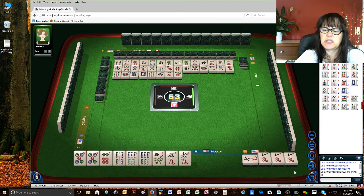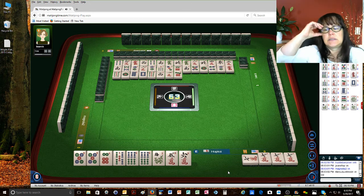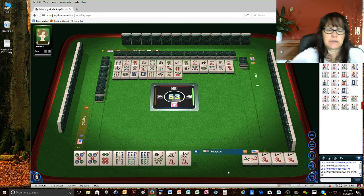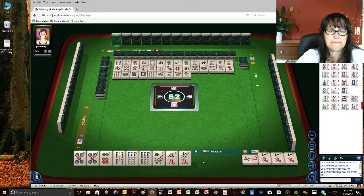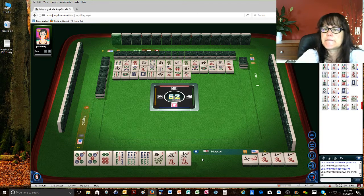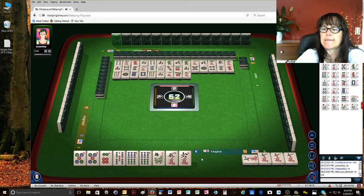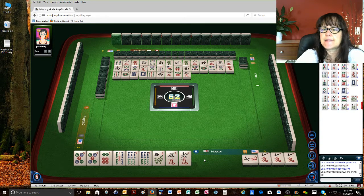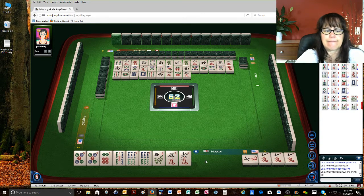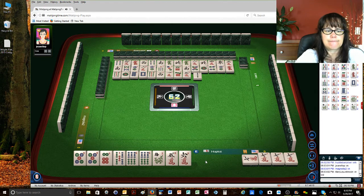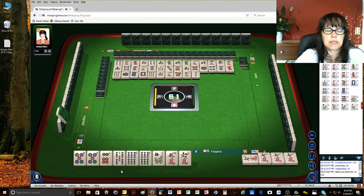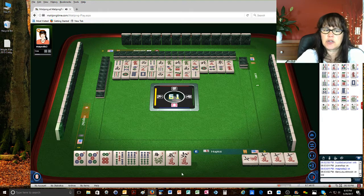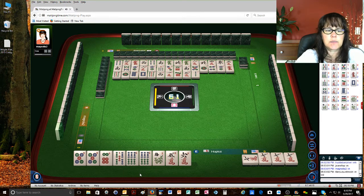Seven characters. Oh, bummer. Darn it. Five characters. Two bamboos. Okay, so we're just got to wait and draw, because at this point.